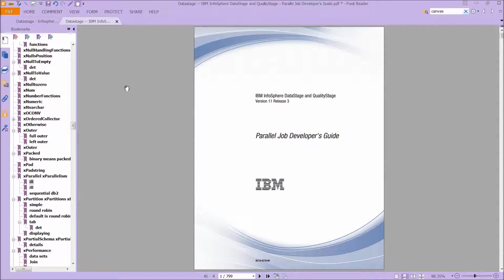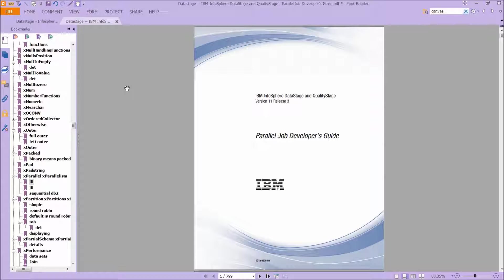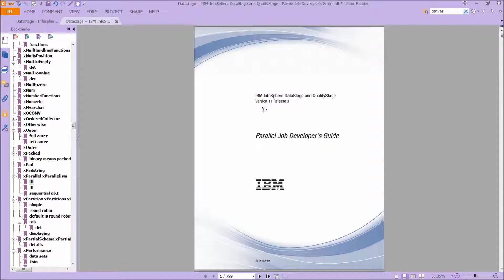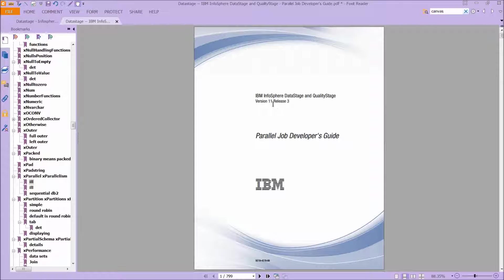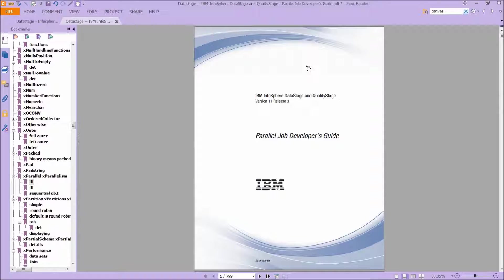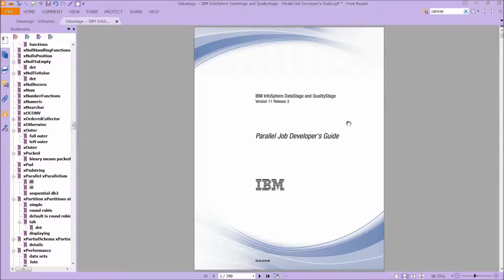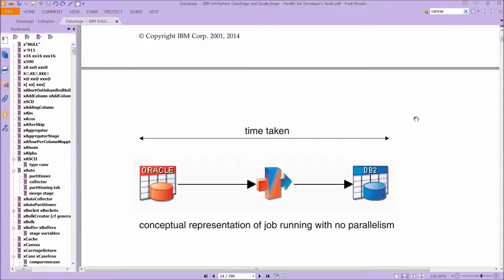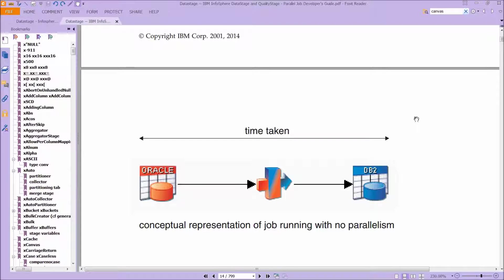Separately, there's another book called Parallel Job Developer's Guide, and this is actually where we're going to spend most of our time. And it does in fact cover one of the more recent releases, version 11, release 3. So, this is very useful, and this is where we're going to cover a couple of diagrams now. On page four of this book, you will see what it looks like to run a job that is not parallel.